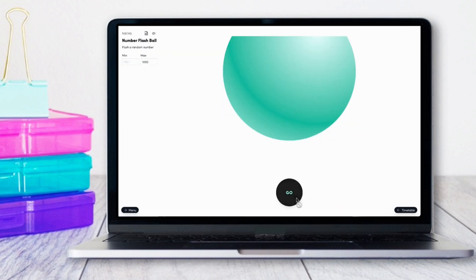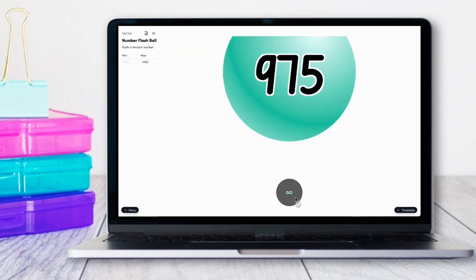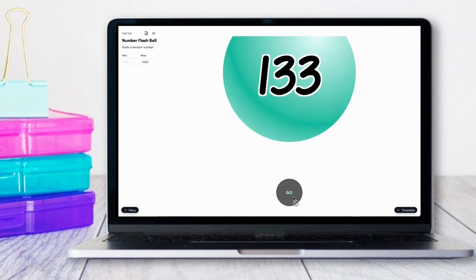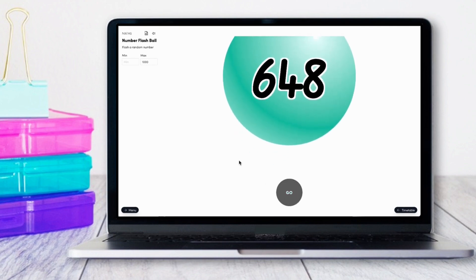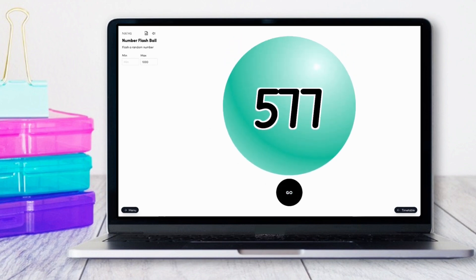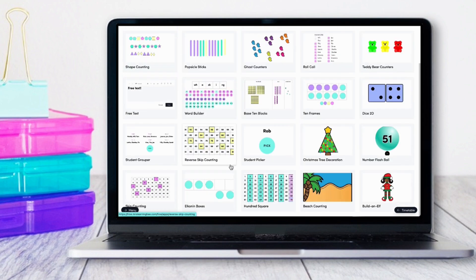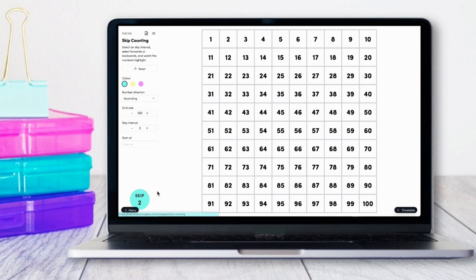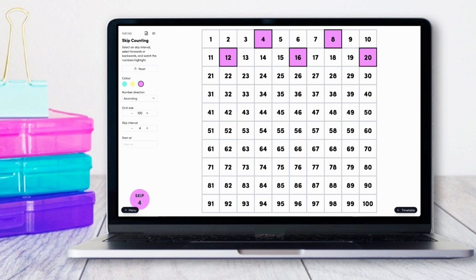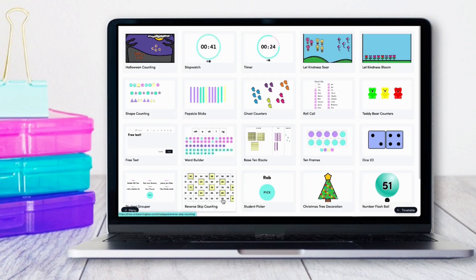If you're an Australian teacher, you can go to your settings and adjust your fonts so that you can have your state font displayed in all of the apps. This bank of apps will continue to grow, and if you have any specific requests, you can always let us know via the feedback button on your dashboard.